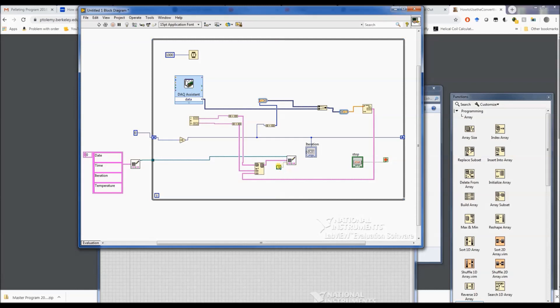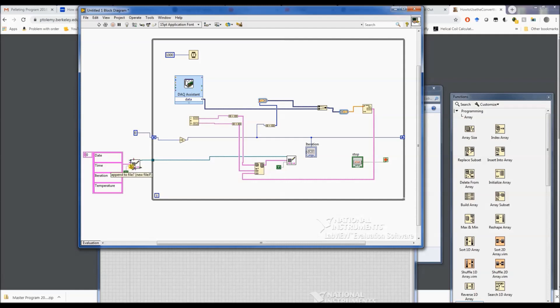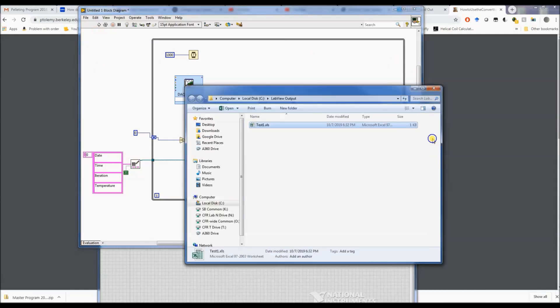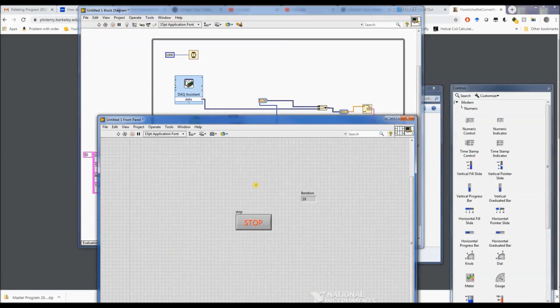We do want it to append to the file, and we want this one to as well. So that looks like that is our problem. Alright, let's go back and test it again.